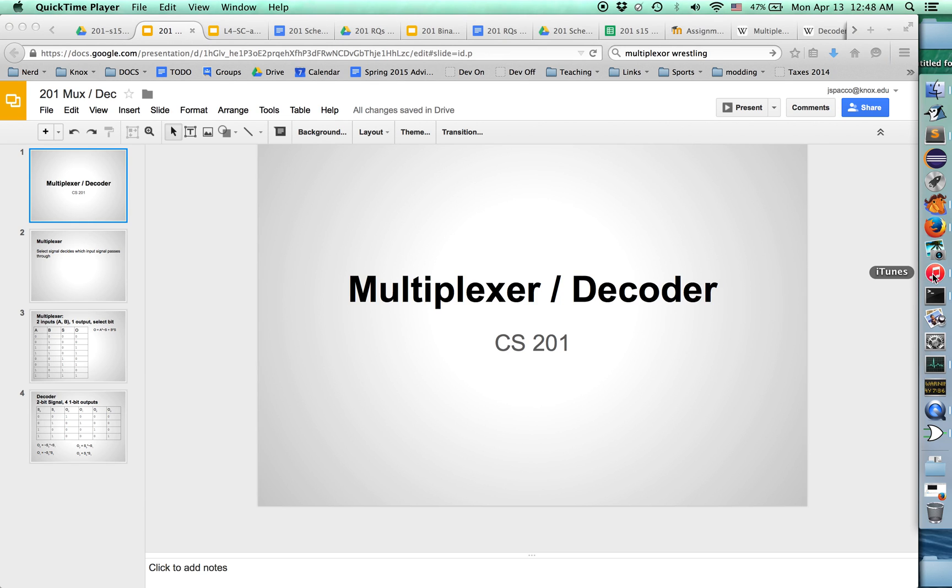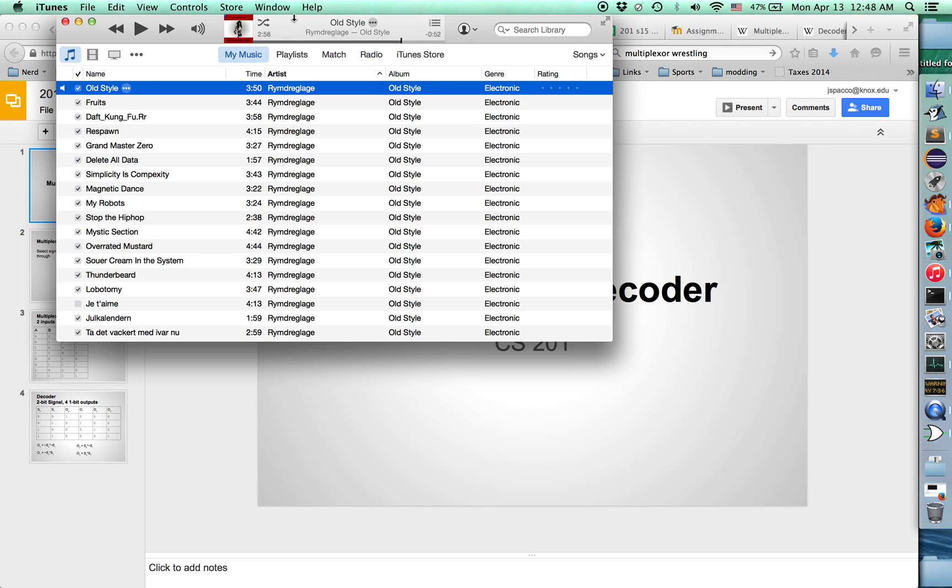All right, let's learn about multiplexers and decoders. We need some entrance music here. Here we go.